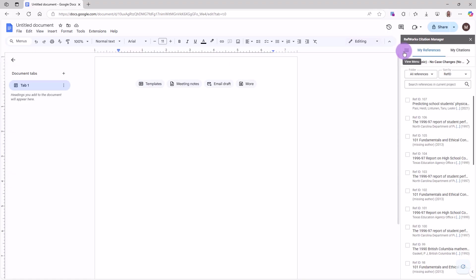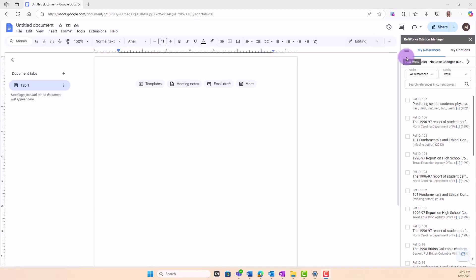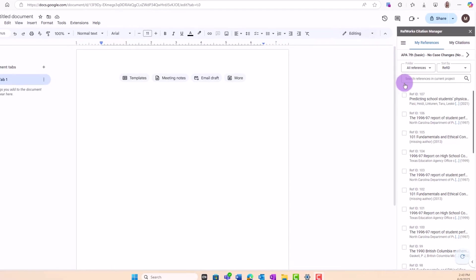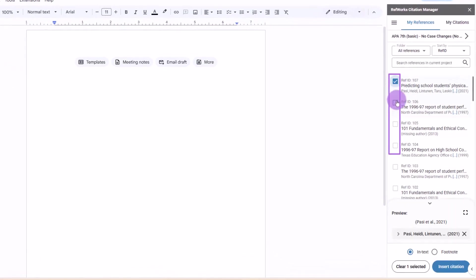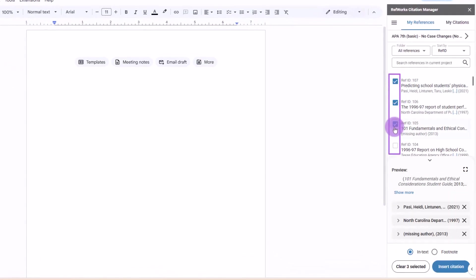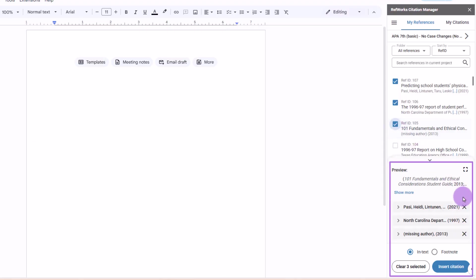To insert citations, place the cursor in your document where you would like your citation to appear. Select Reference or References in RCM by clicking on the corresponding checkboxes. Preview panel will automatically appear.